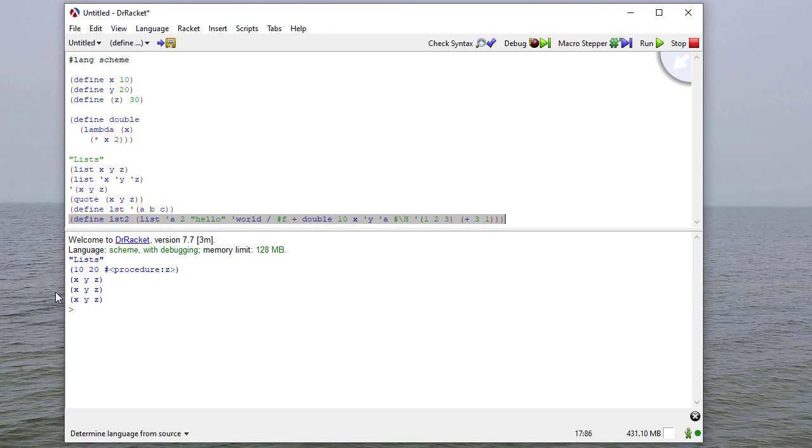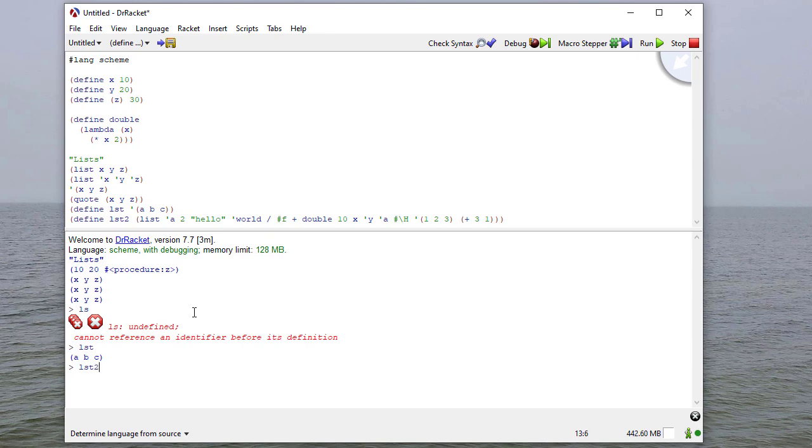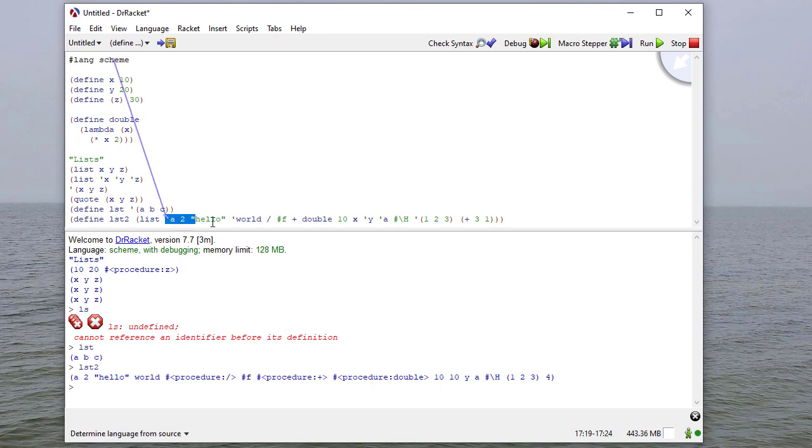So let's run this just to see what happens. So if I type list, I get a, b, c. If I type list2, I get, and you'll notice each thing in this list was evaluated.